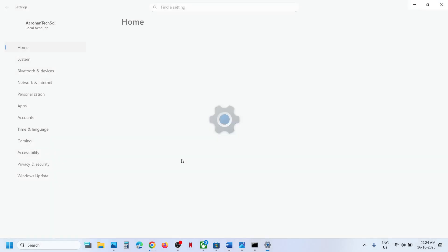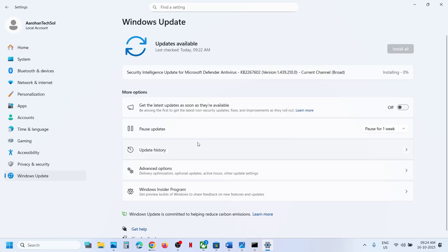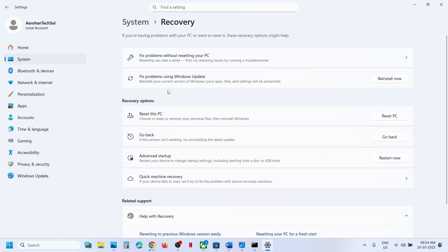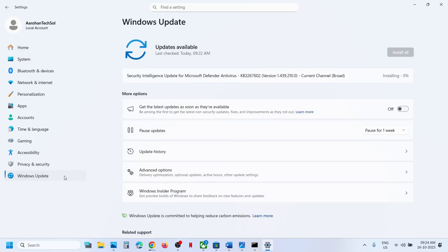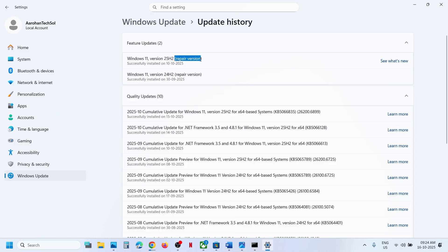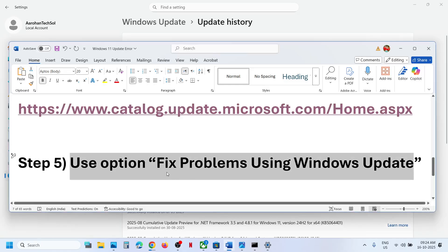The next step is to use the Fix Problems option in Windows Update. Open Windows Settings, go to Windows Update, then Advanced Options, scroll down, and click on Recovery. You will see an option that says 'Fix problems using Windows Update.' This will reinstall your current version of Windows while preserving your apps, files, and settings. Click on Reinstall Now — this process will take some time to repair, and once done you can try to update again.